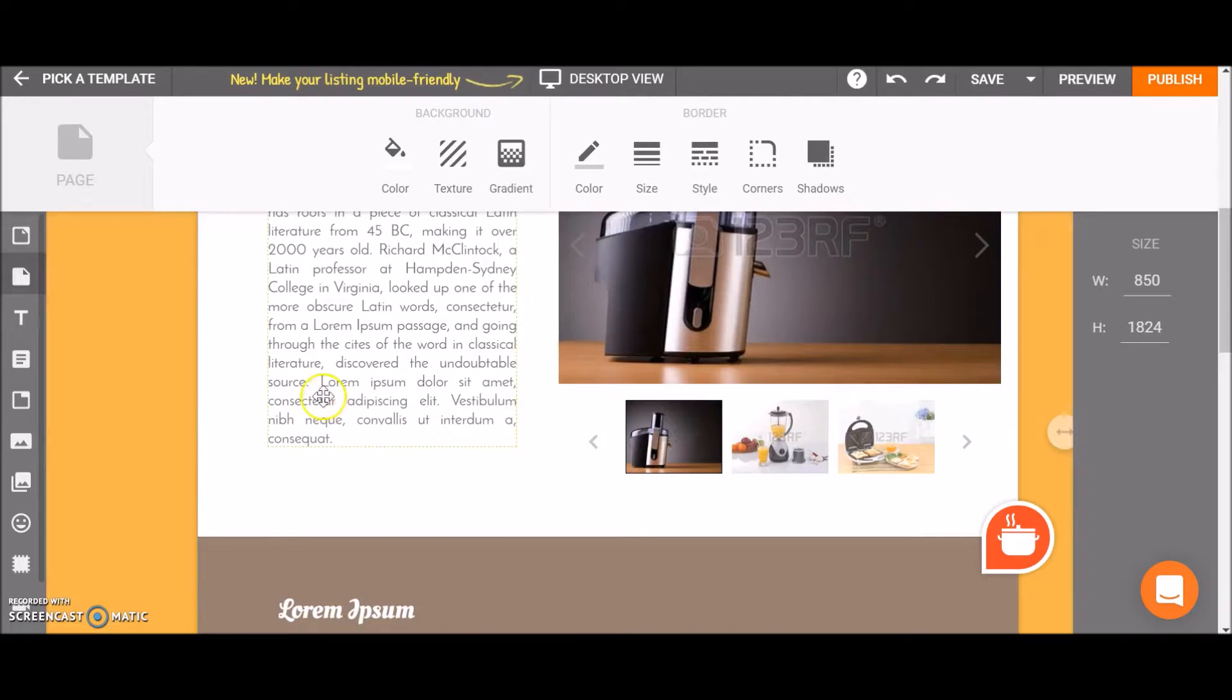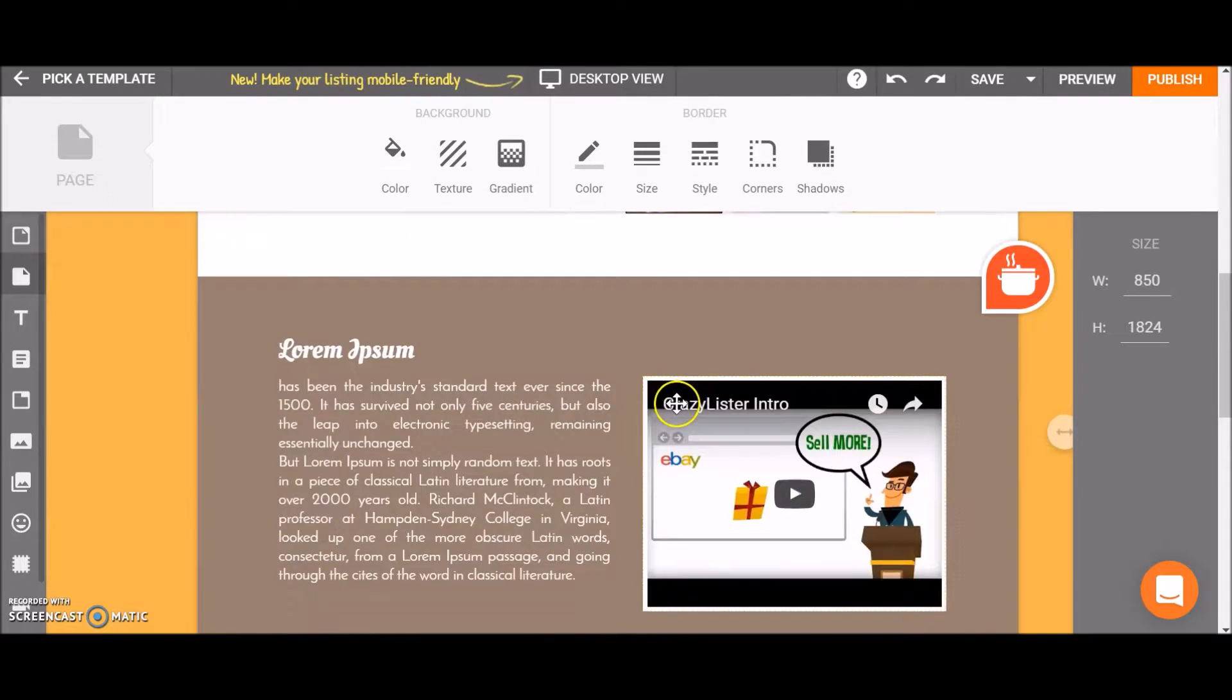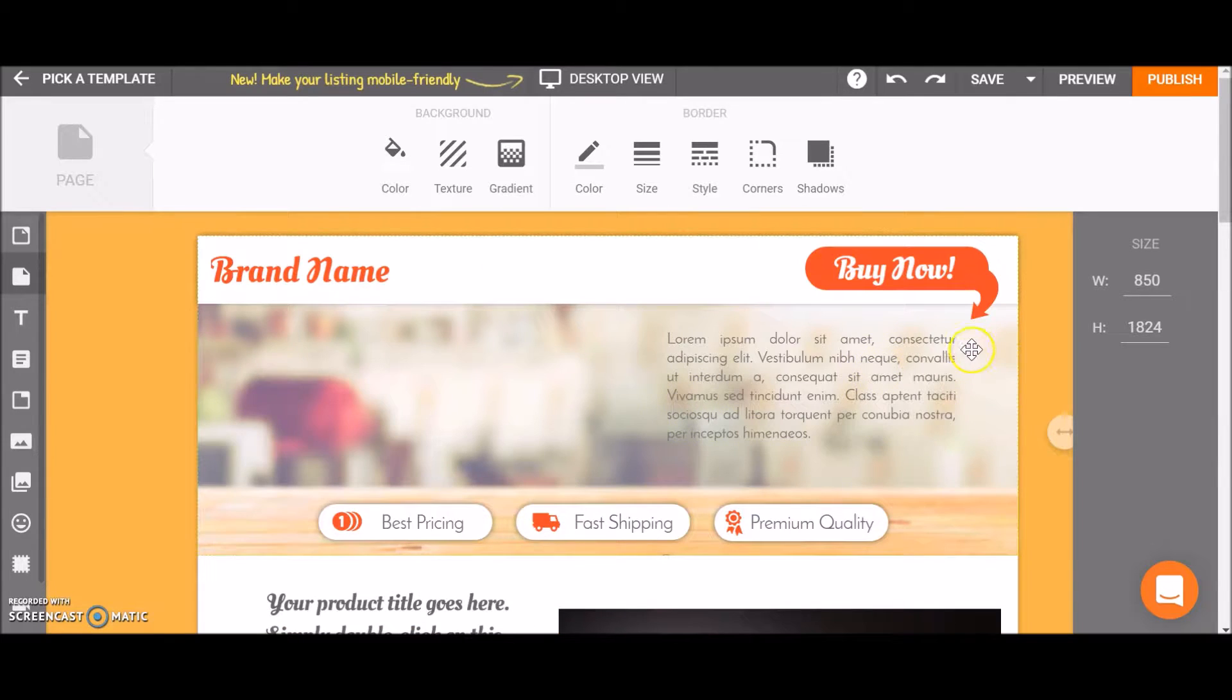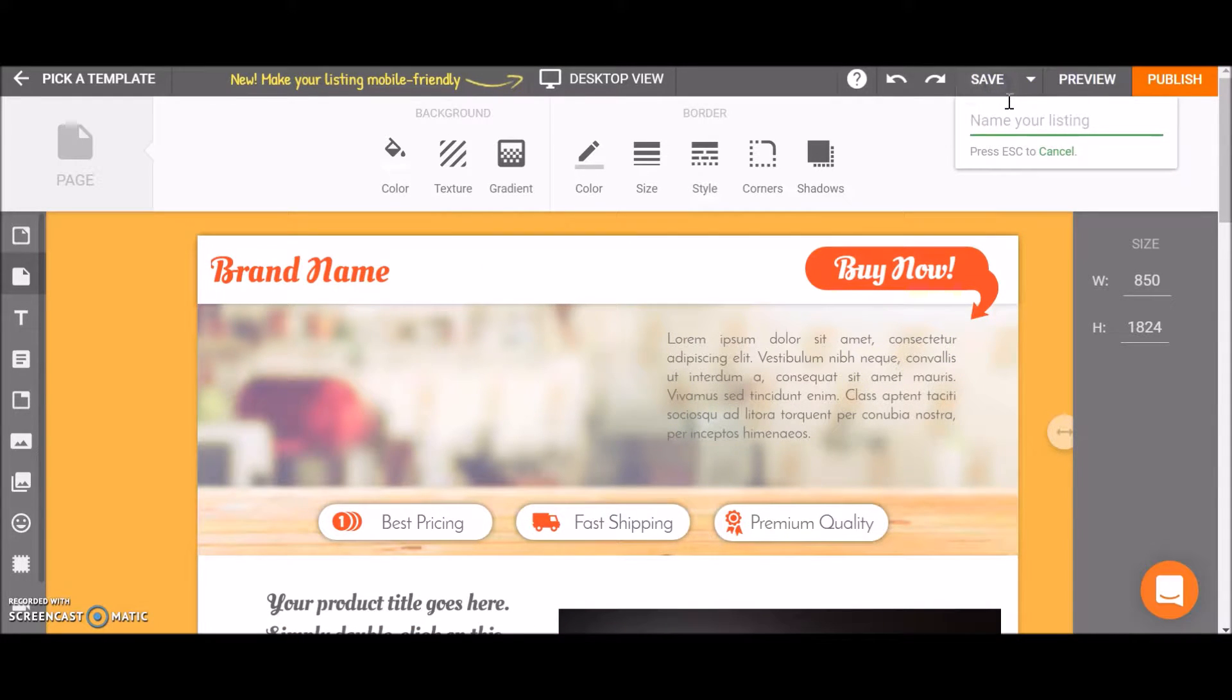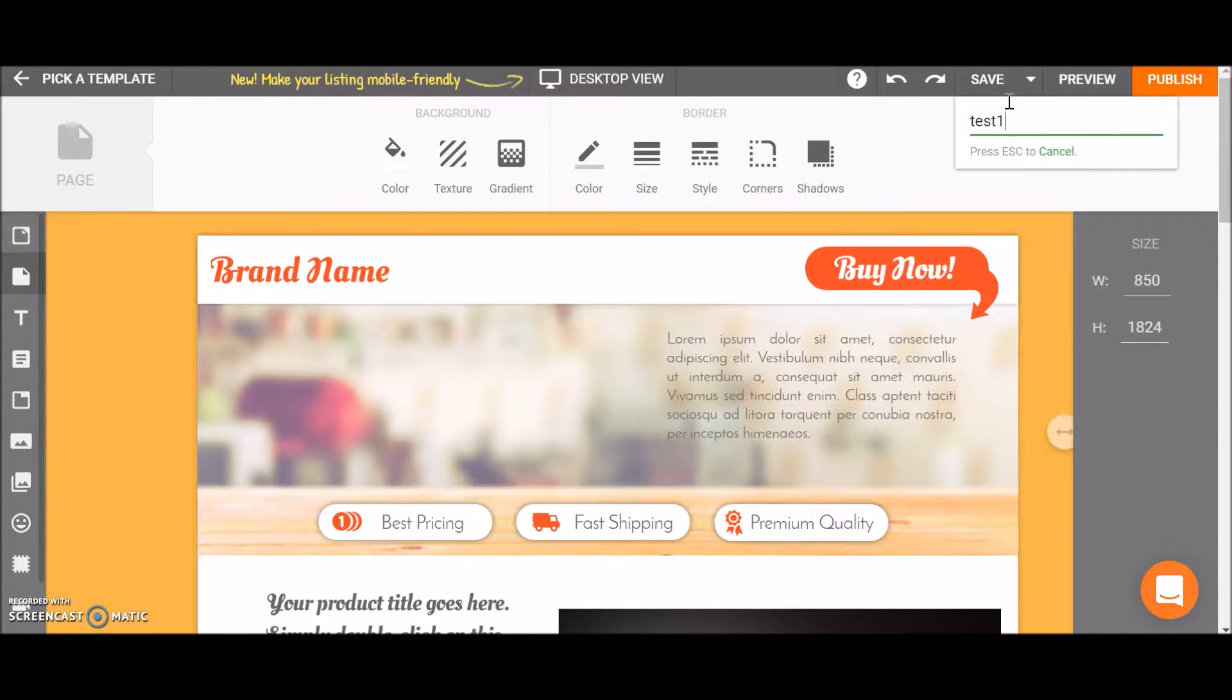So this is the template. Let's say that we've done editing it and we want to save it. So I click on save, choose the name of the template and hit enter.